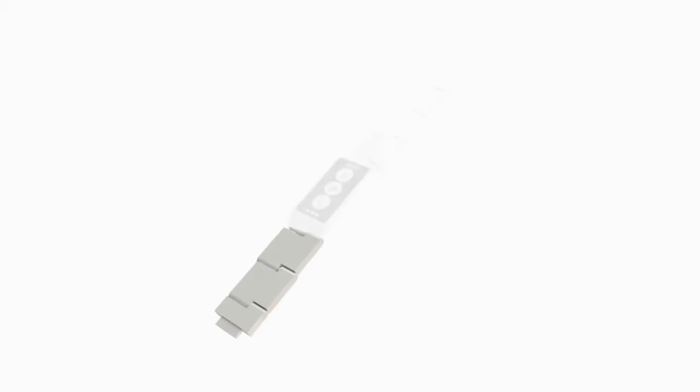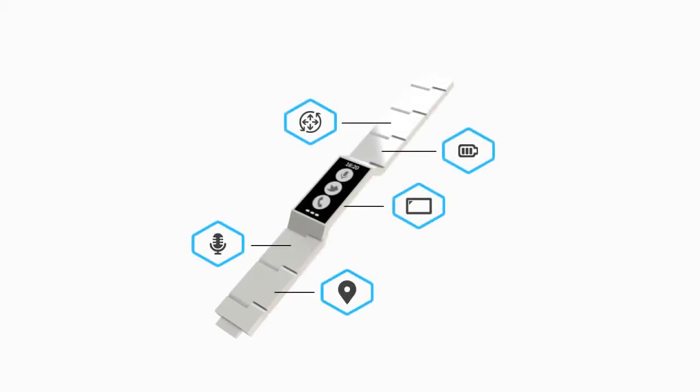So, this is Blocks, the fully customizable smartwatch. Each block is different and can be chosen to measure, log and show exactly what you need.